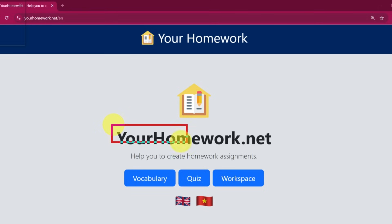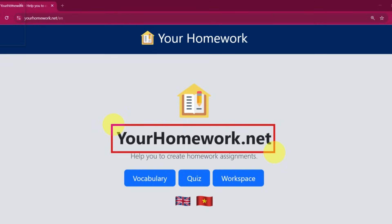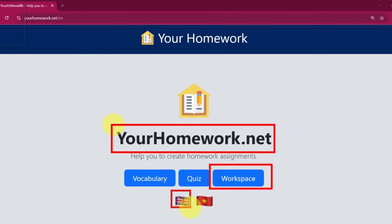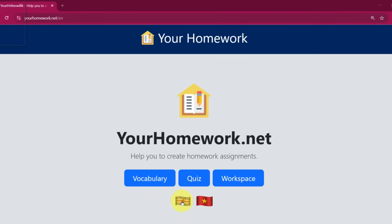Step 1. Go to the website yourhomework.net and click the Workspace button. If you don't have an account, just log in using your personal Gmail.